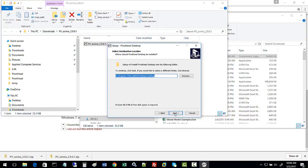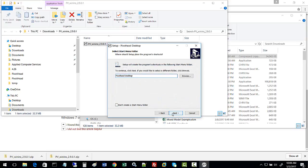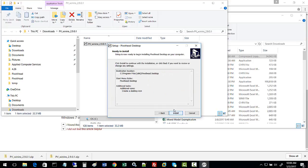Take the default installation directory and you do want to create a desktop icon. Go ahead and click on install.